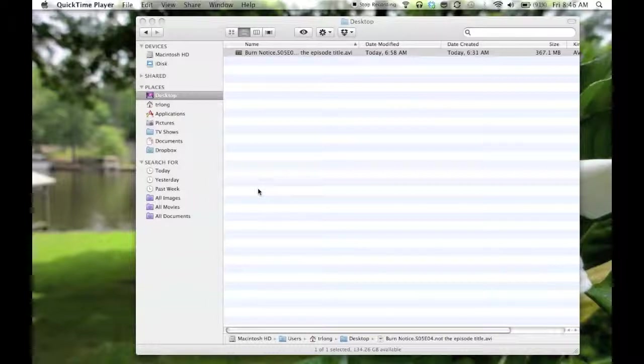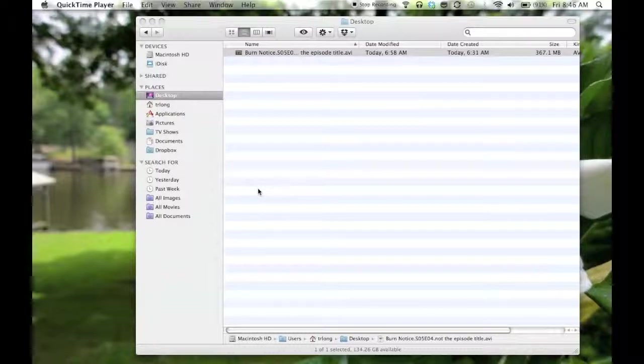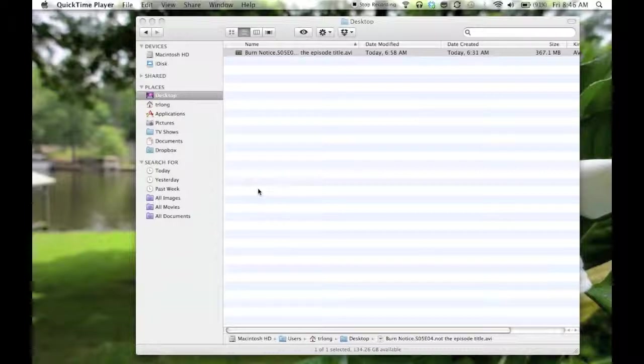In case you're in that same situation, I want to show you quickly how you can rename a TV show file so that you can see the episode name and so on.